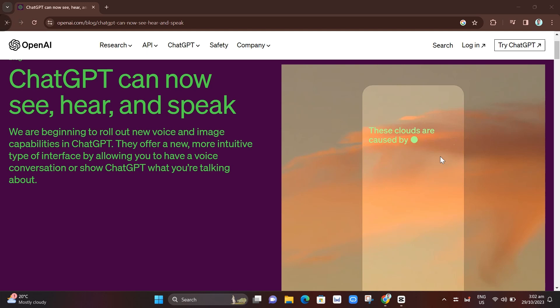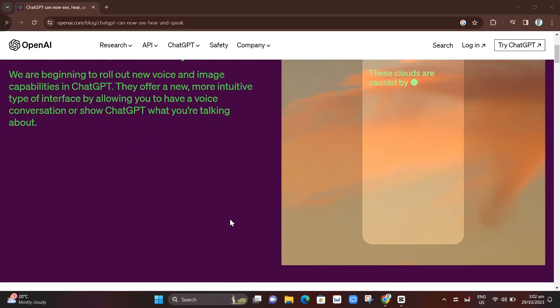Hey guys, welcome back to Fast Fix. In this video, we're going to show you how to enable the voice chat in ChatGPT. So basically, if you open your website at openai.com, you'll find ChatGPT can now